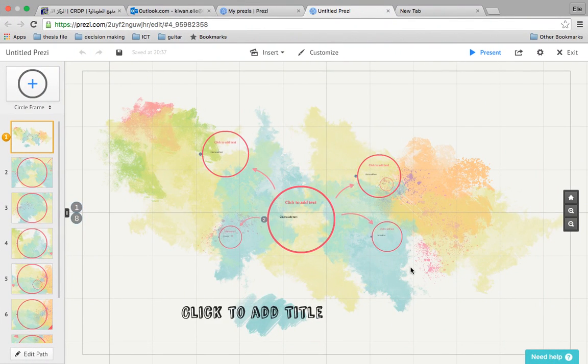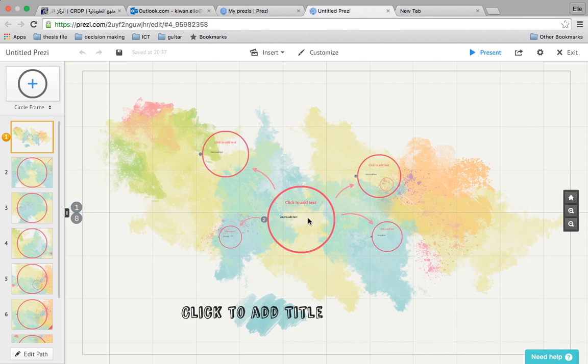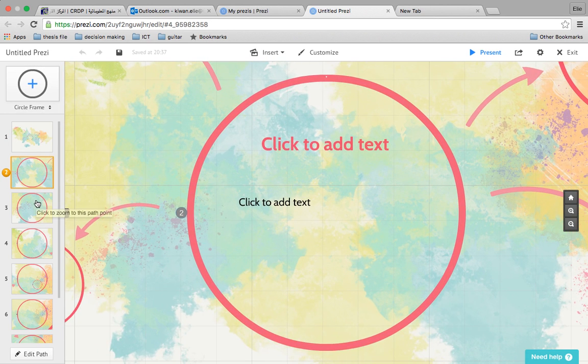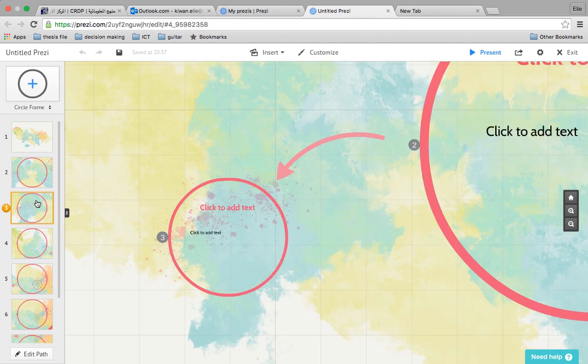Now we're going to learn how to use Prezi, but first of all we're going to learn the Prezi features. As you see on the left of the screen, you can see here the slides. When you click on each slide, it will take you directly to the slide that you clicked on.